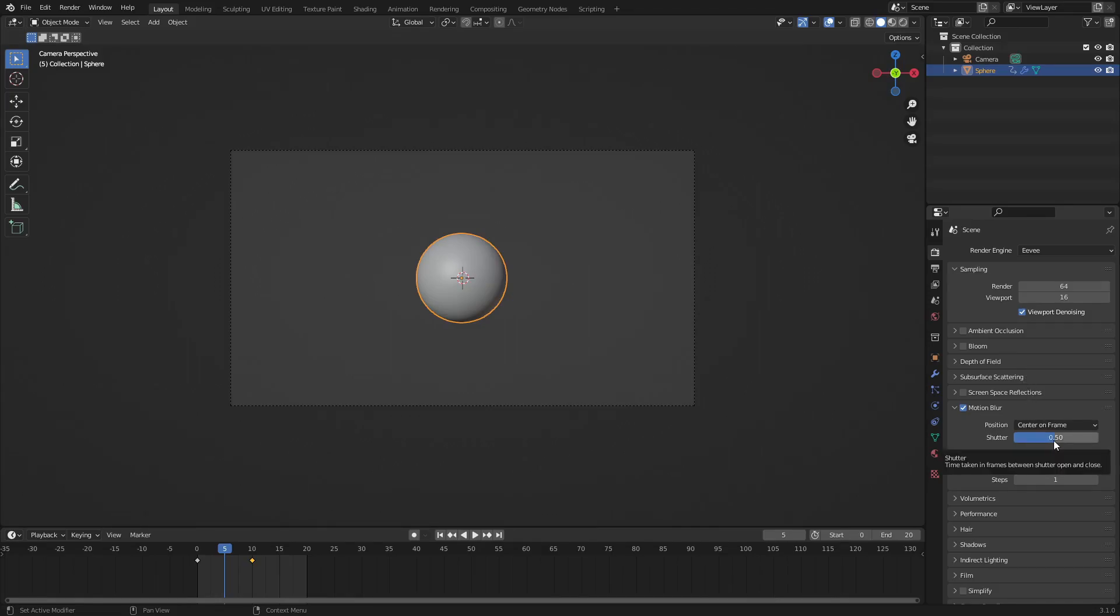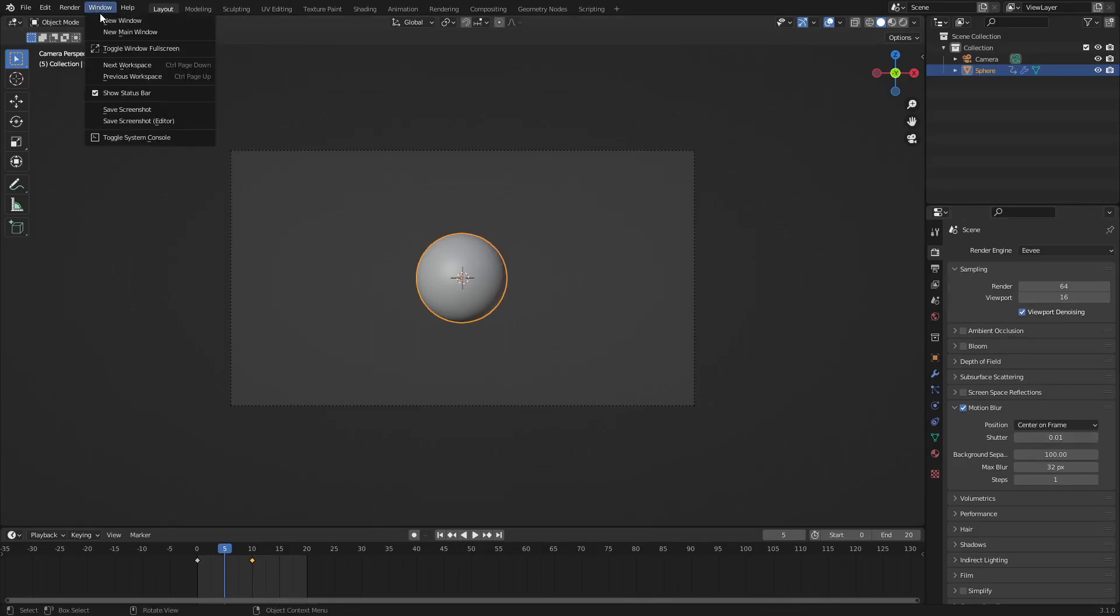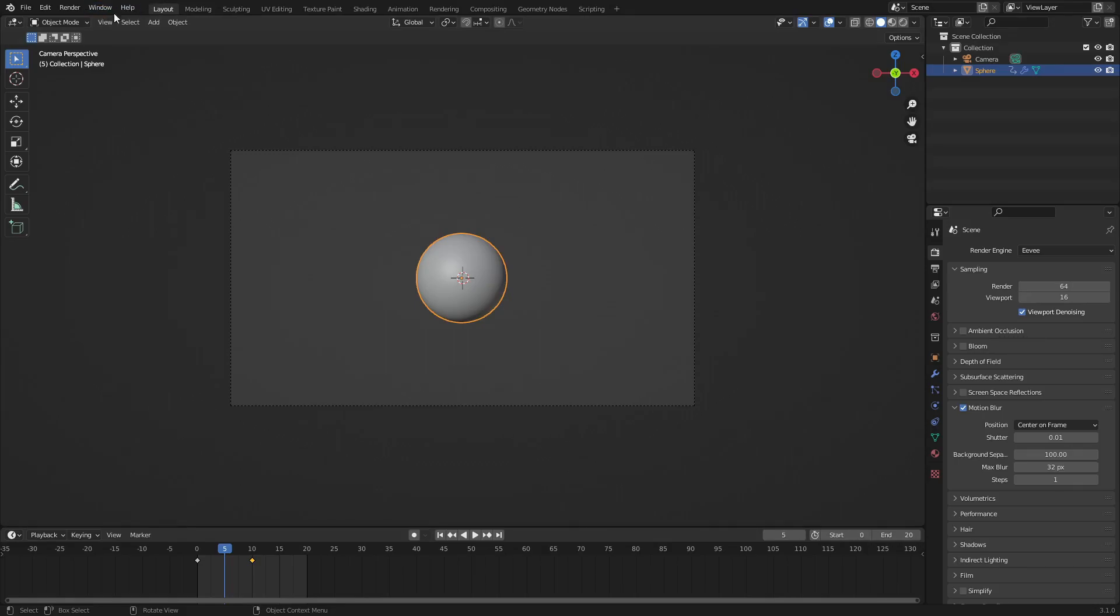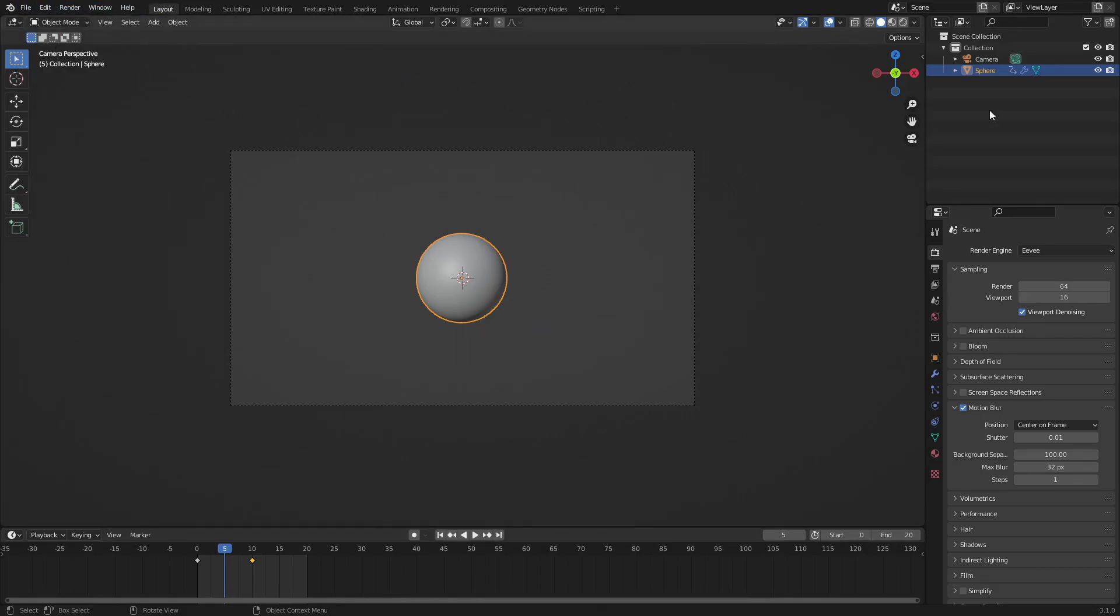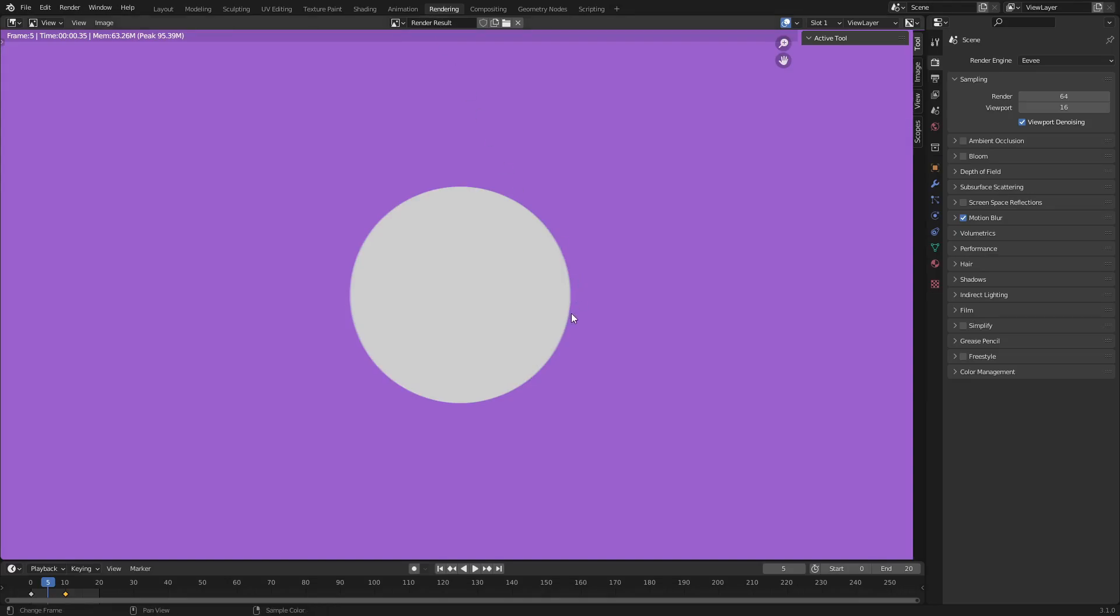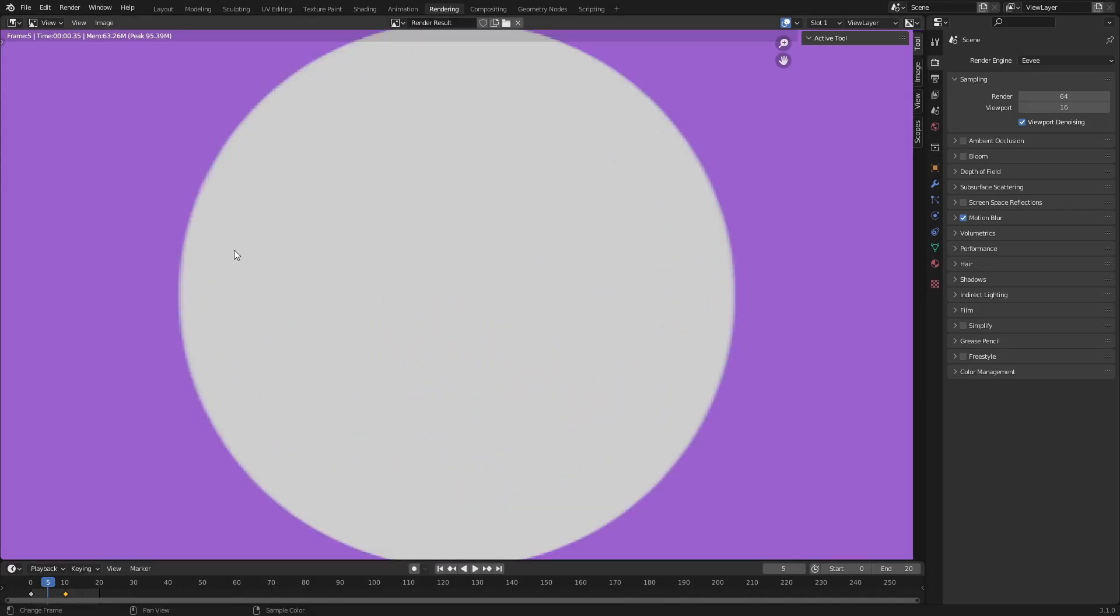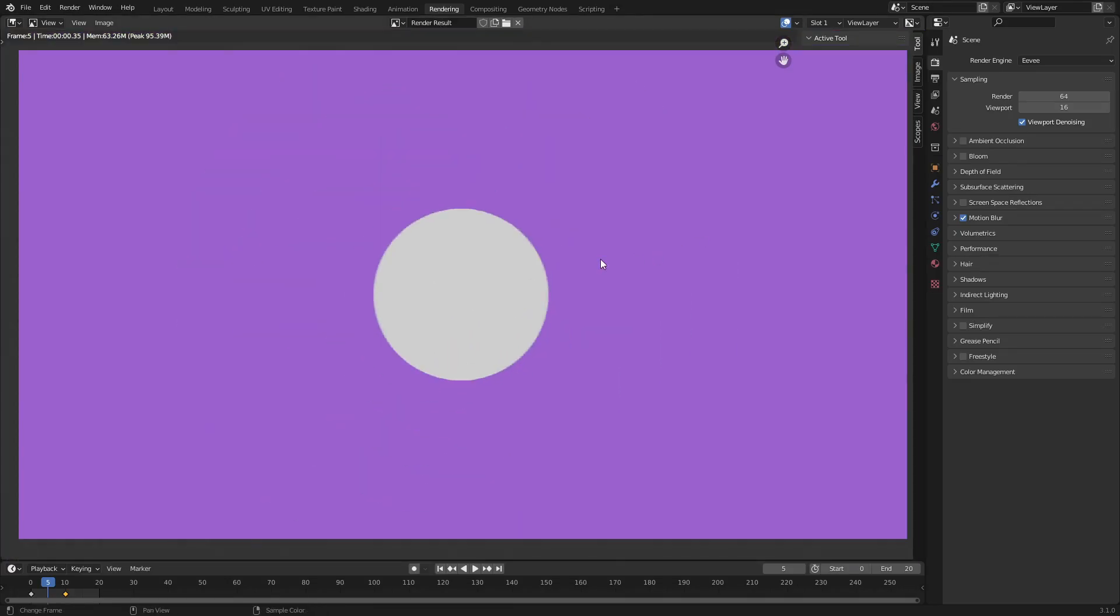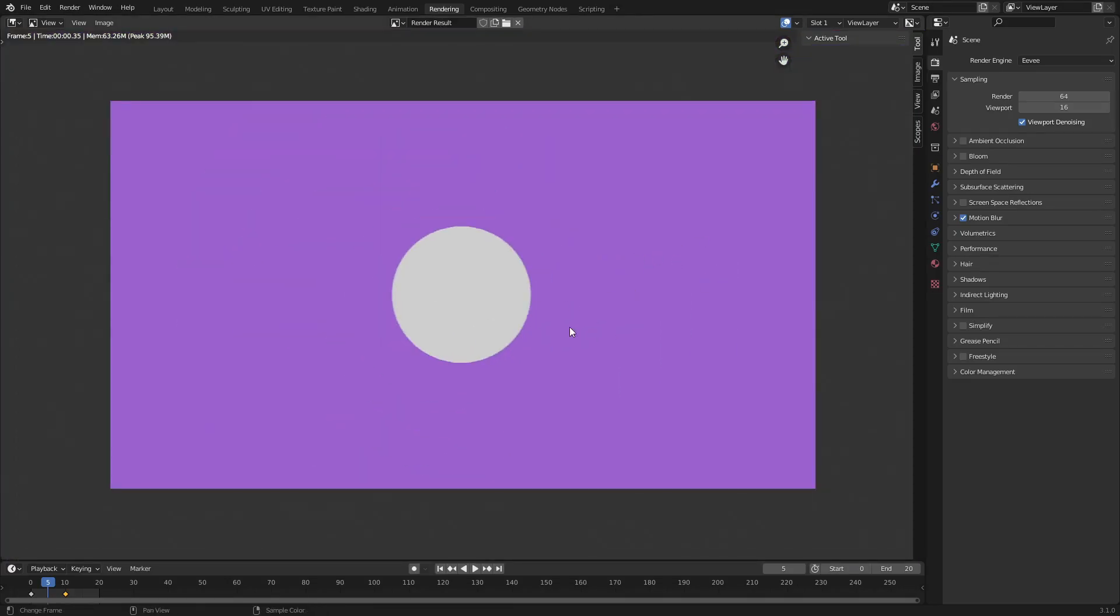So if you go ahead and change the shutter speed way down to 0.01 and render this, you can see that it will basically look no different because it doesn't really have any time in between frames at all. So it's just like instantly rendering the next image, just putting it on top of it.